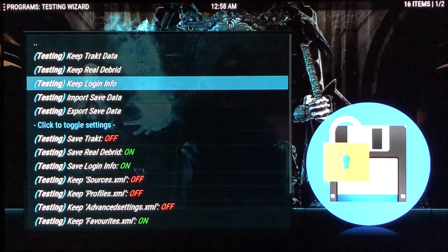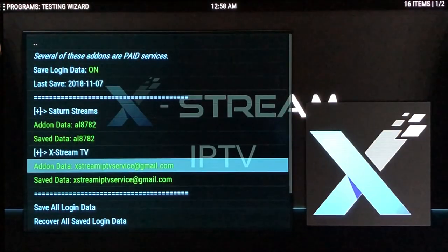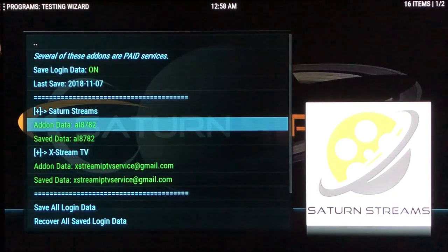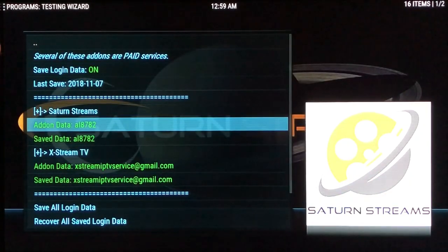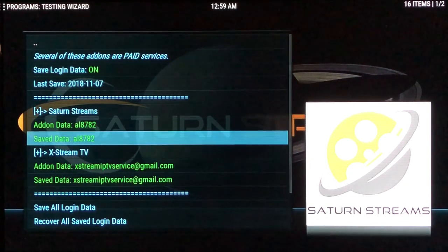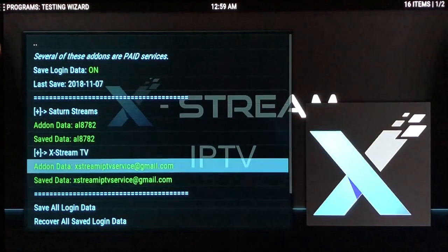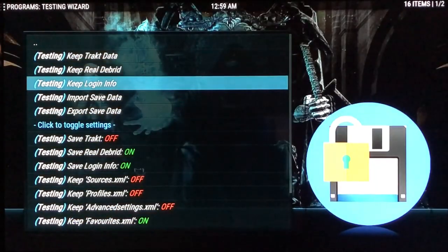Go to Keep Login Information. Saturn Streams and Extreme TV should both be green for add-on data. If either is red, that most likely means the add-on is not installed — go back and install it and they'll both turn green. If the save data is red, that means your login information isn't entered, so you need to log in again or hit Save All Login Data to try to turn everything green. You need all of this green for your login to be saved, just like with Real Debrid.